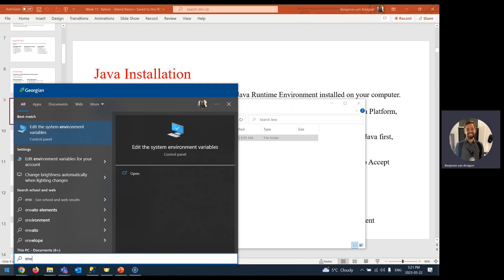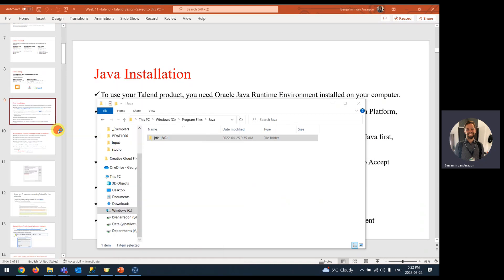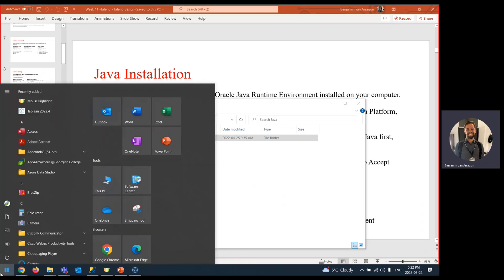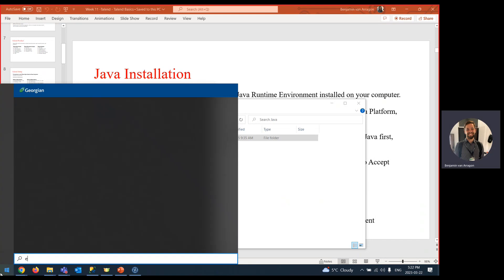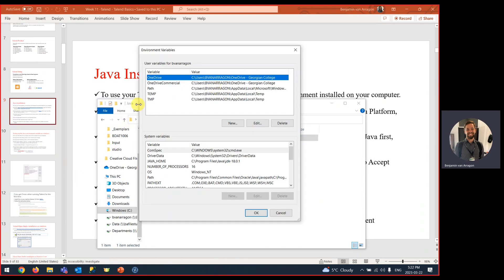Then we need to go to our environment variables. When you type in the start menu environment variables, make sure you're clicking system environment variables, not environment variables for your account. We need to add them to the system. I'm going to click for my account because if I click system, it asks me for admin password, which I don't have on this account. It should work either way, but add it to your system if possible, if you're an admin on your laptop.